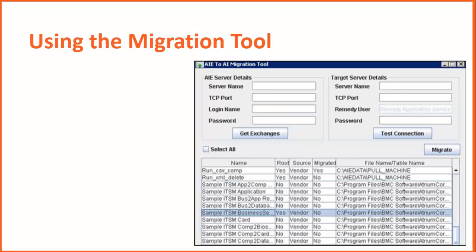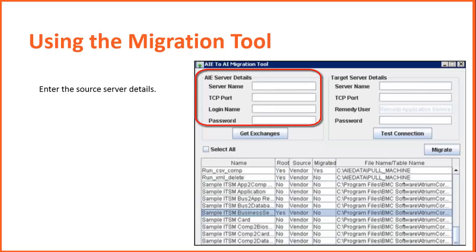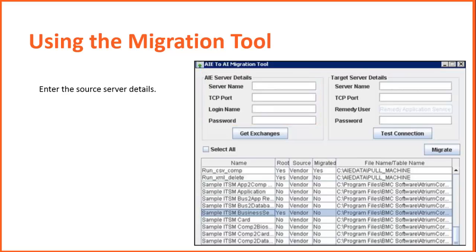Using the Migration tool on the target server where you have installed Atrium Integrator, open the AIE to AI Migration tool. In the AIE Server Details area, specify the details about the server on which BMC Atrium Integration Engine is installed. Then click Get Exchanges.